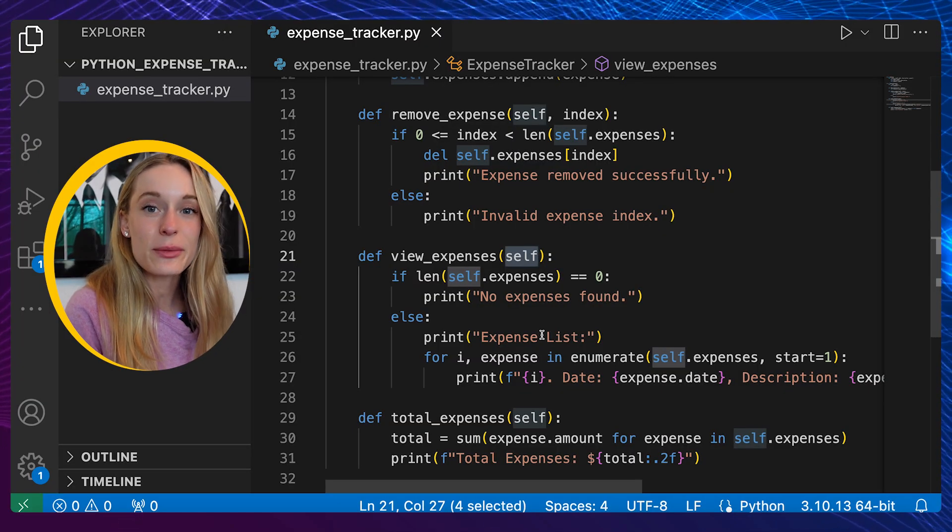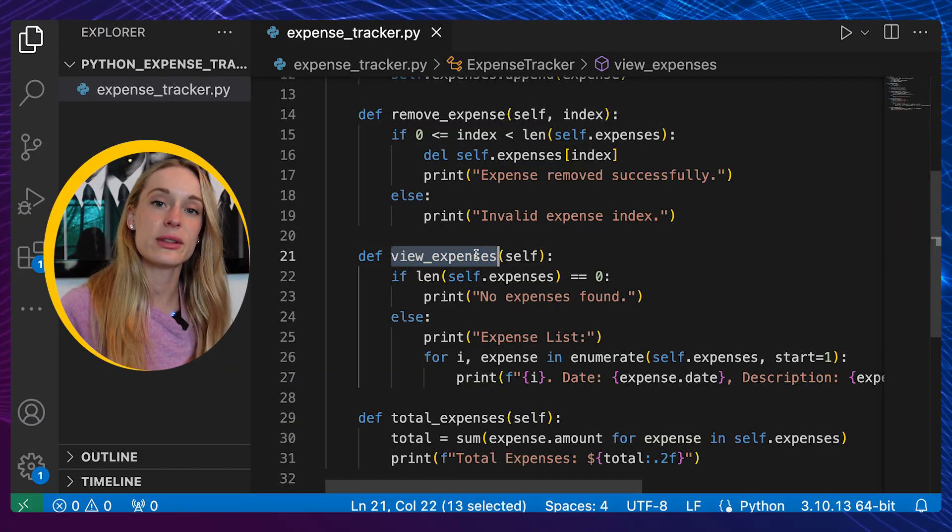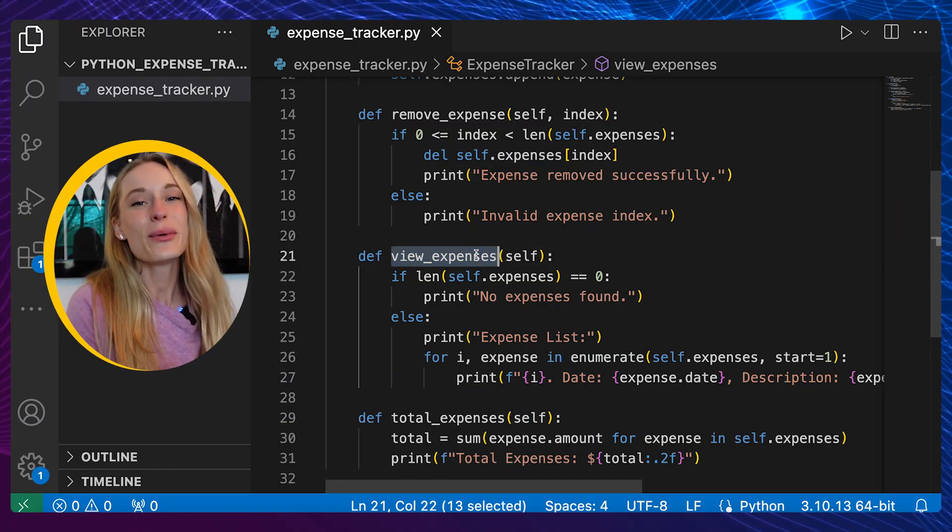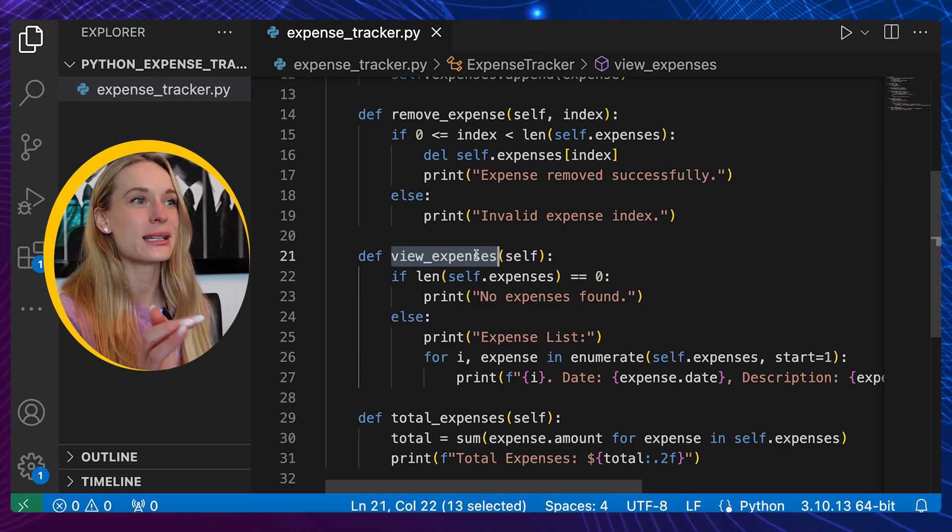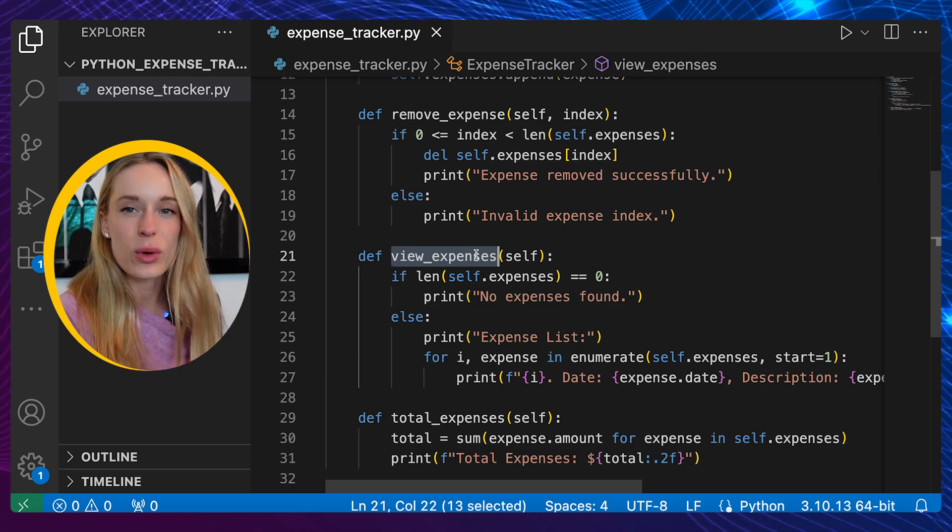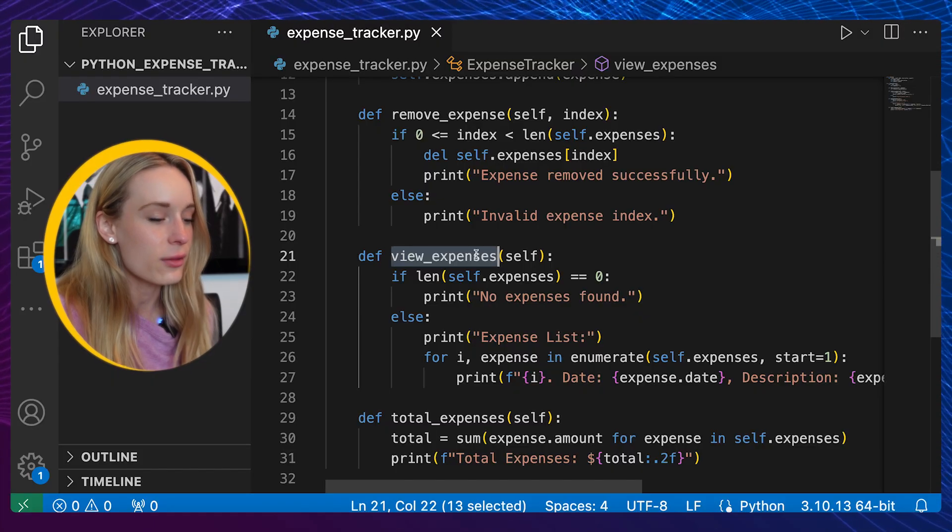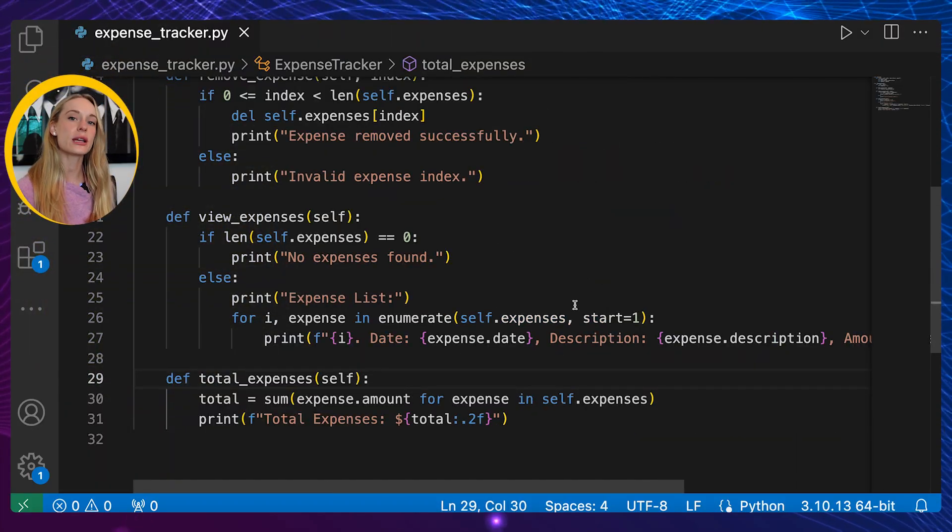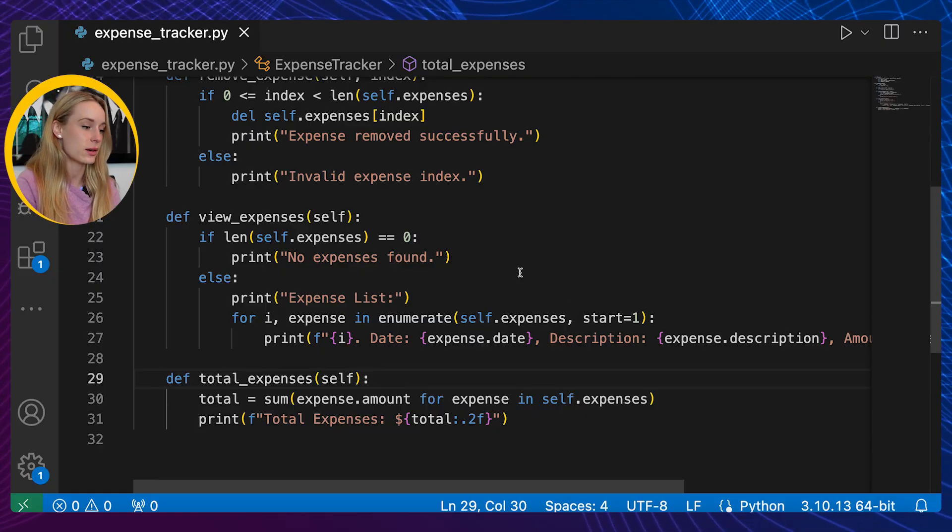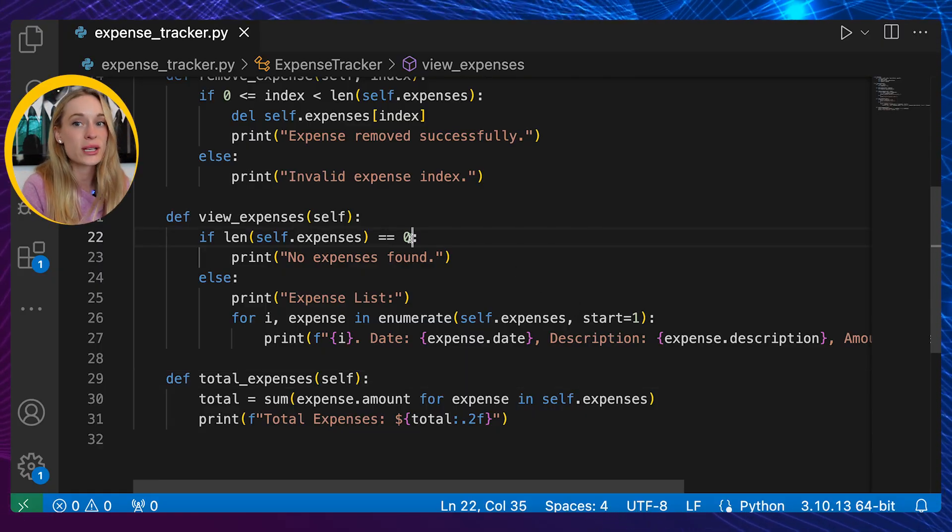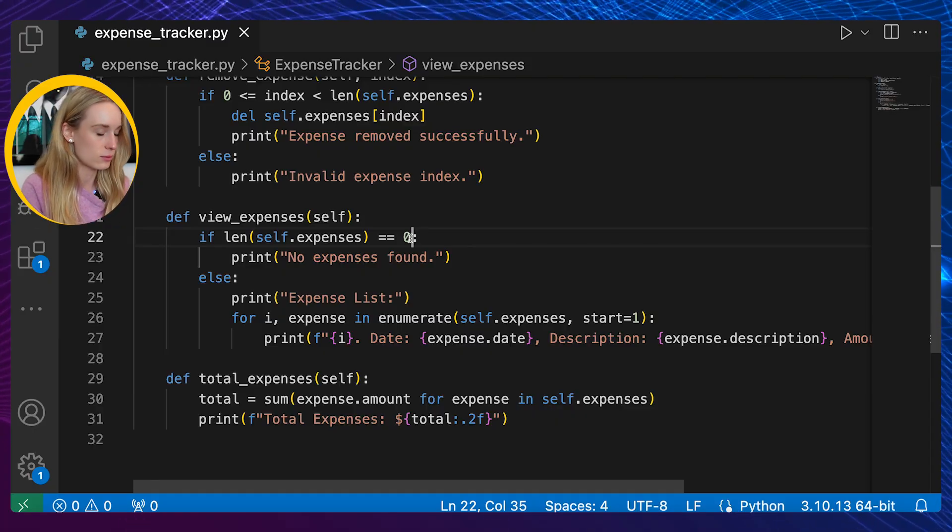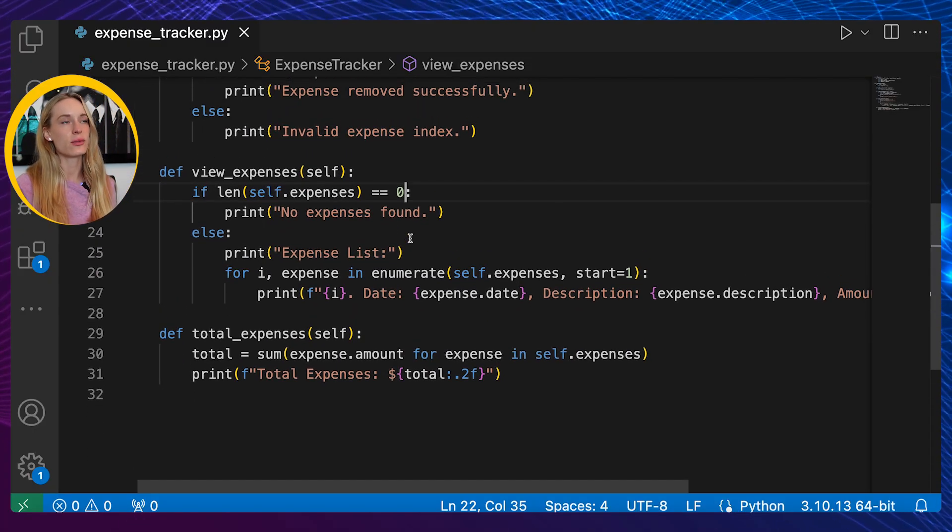If the index does exist we can print 'expense removed successfully,' otherwise we will print 'invalid expense index.' Next up here you can see we have view_expenses and this will display a list of the expenses when we choose this option, which is my favorite because it's a really good way to calculate what I spent in a day, which by the way adds up faster than you realize, which is terrifying.